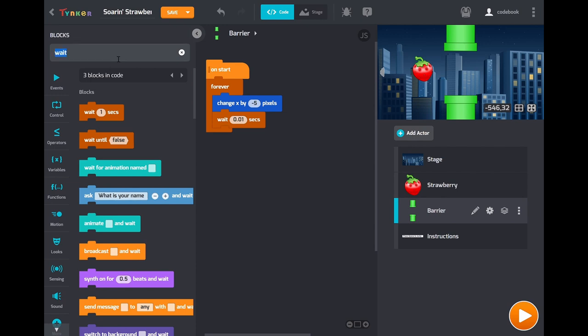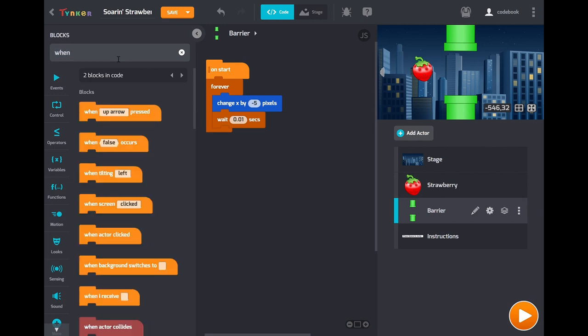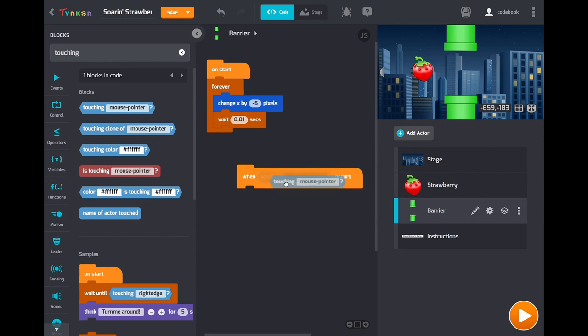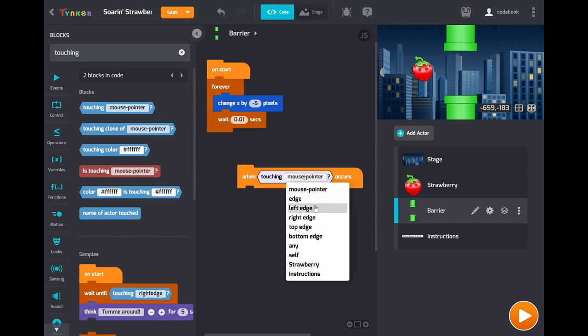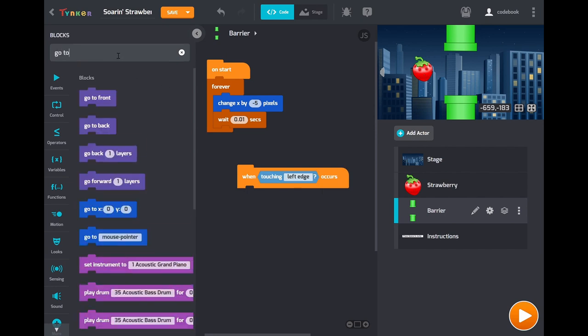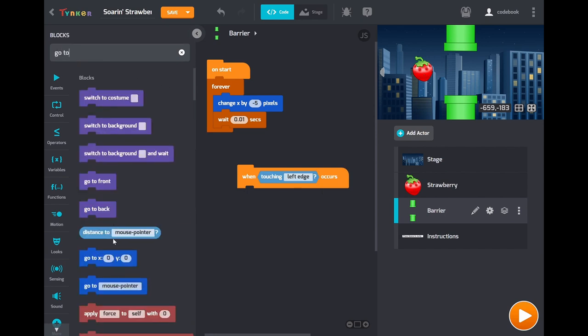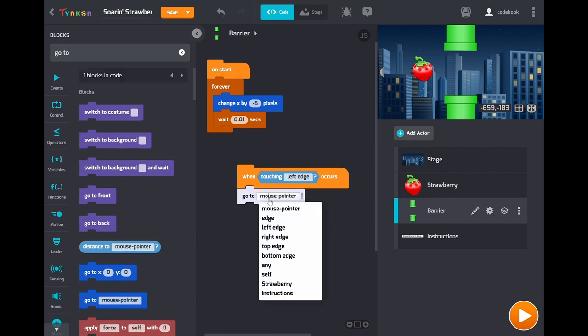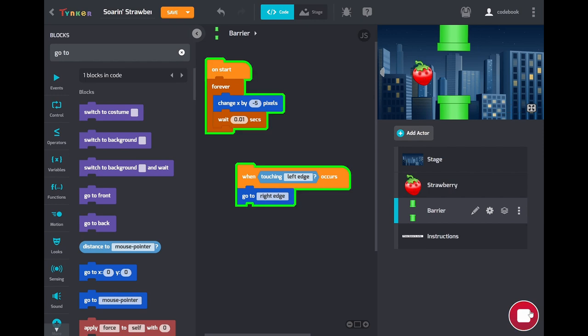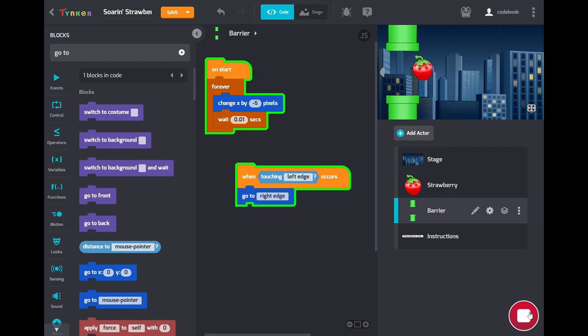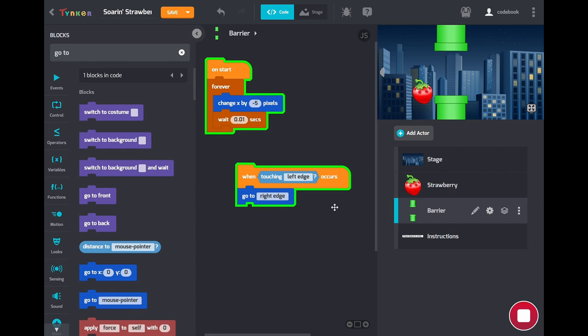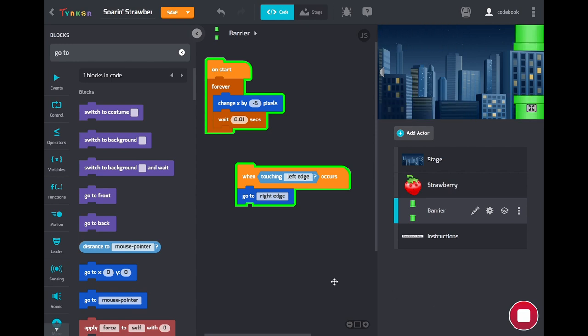So let's drag out the when condition occurs again. And then once again use touching. So when touching left edge occurs, let's go to and use this special go to here. The right edge. And now when you play it you should see, perfect. That's a working game.